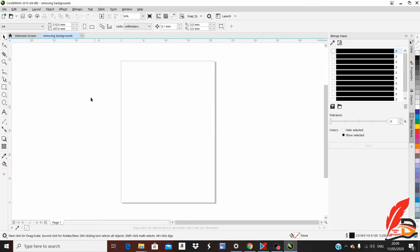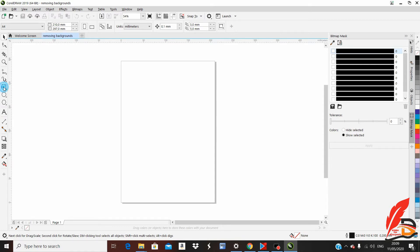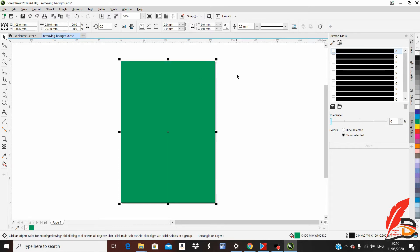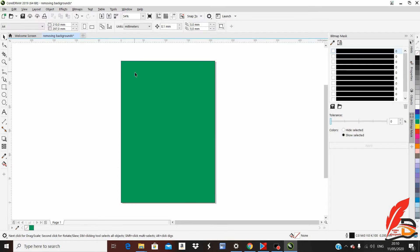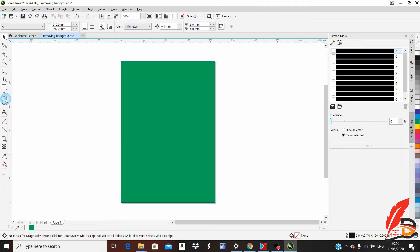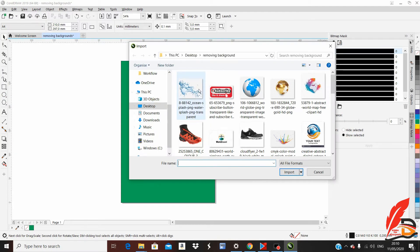Next, take the Rectangle tool and double-click so that you can have these border lines. After that, we are going to shade this working area. Our background will be green. To import pictures, go to File.